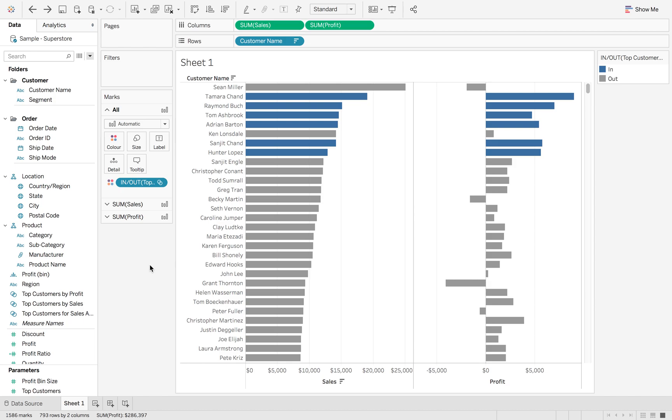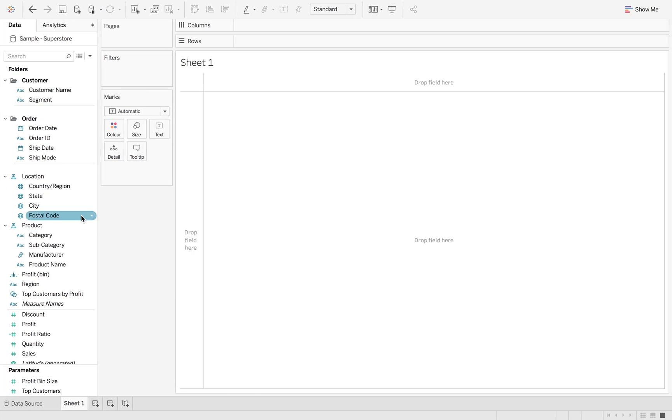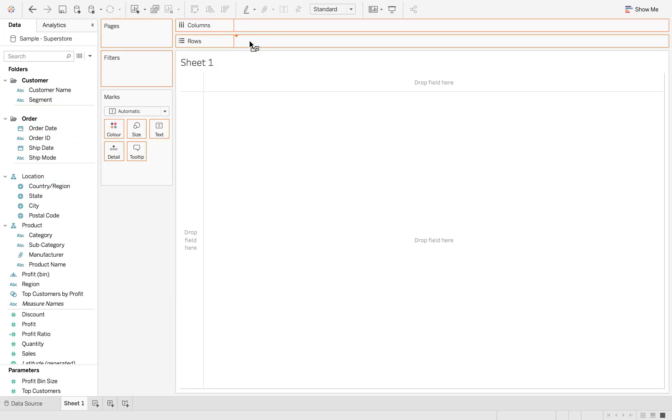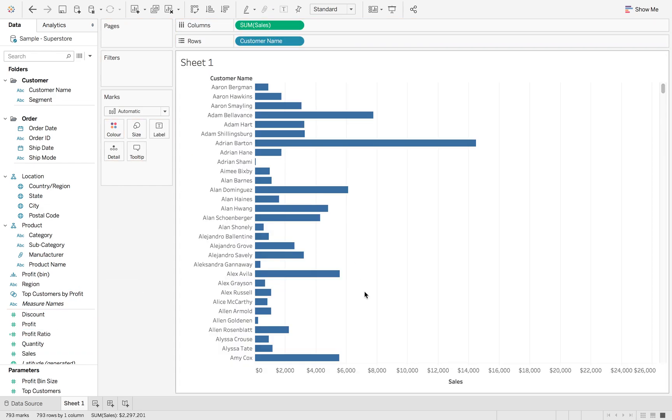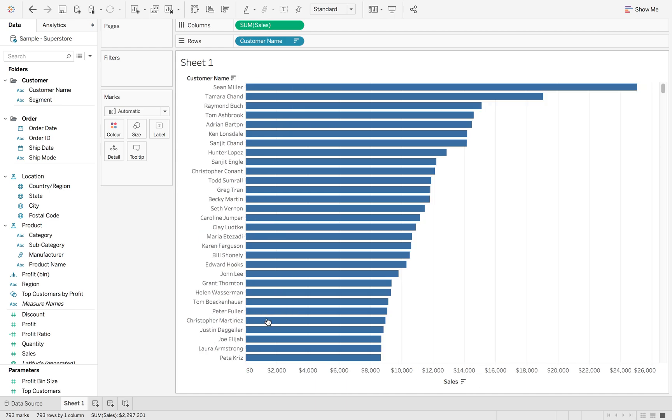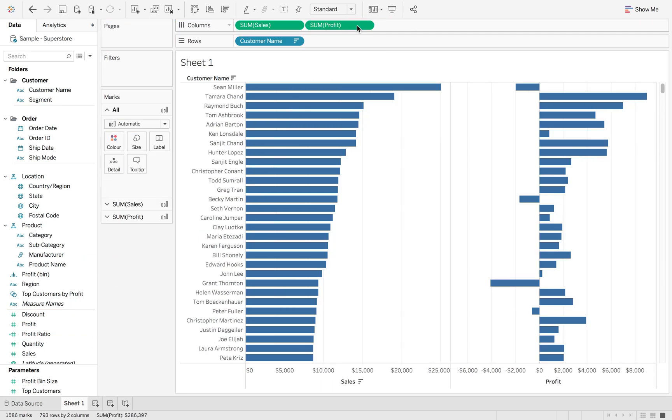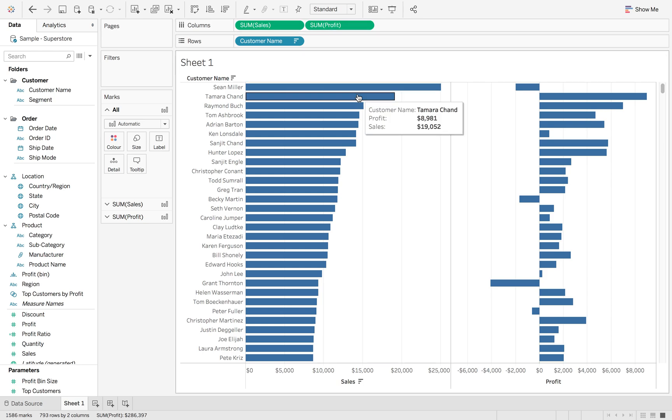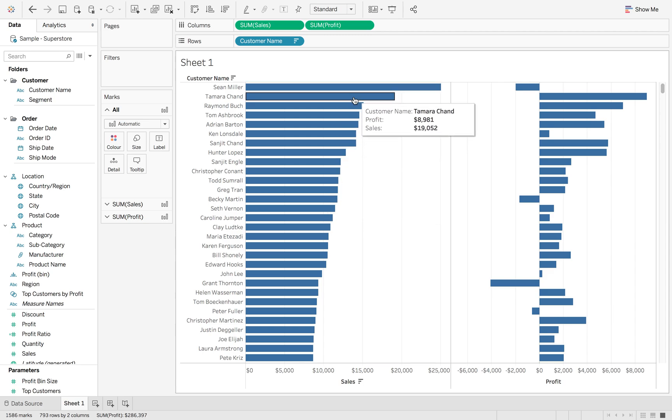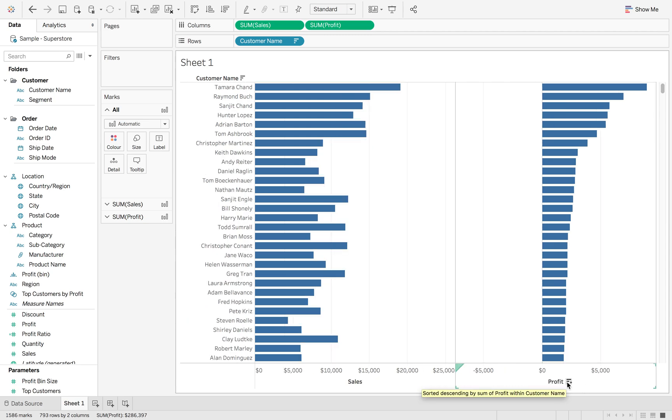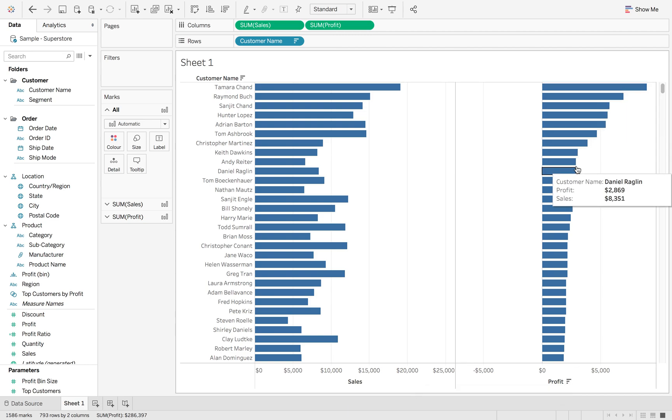First thing we're going to do is bring customer name to rows. We're going to add sales in, sort by sales, and also add profit in. Currently, you can't really see much. You can take a quick look at the top 10, then sort by profit and take a look at the top 10 and hope that you get some answer.